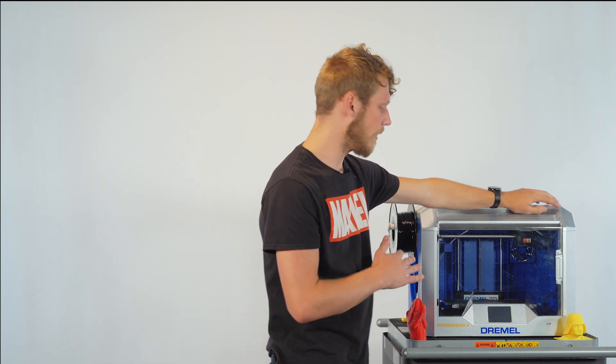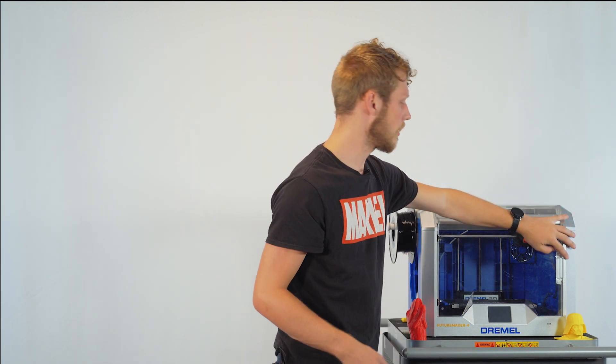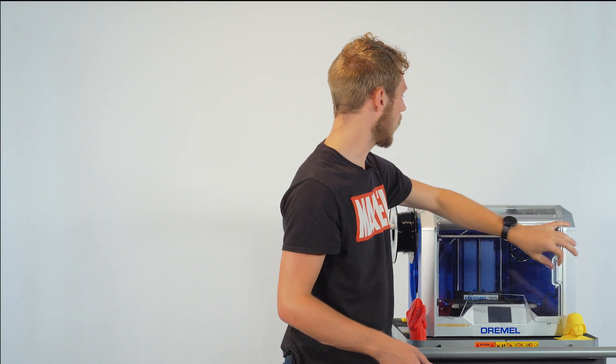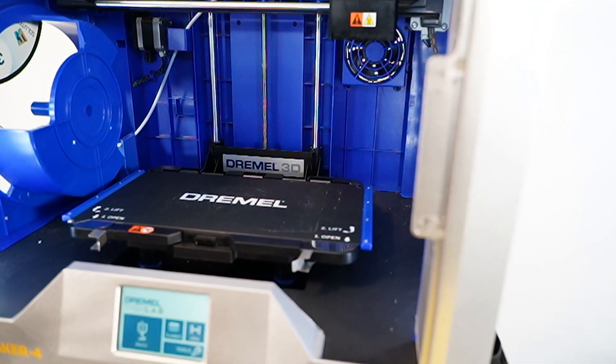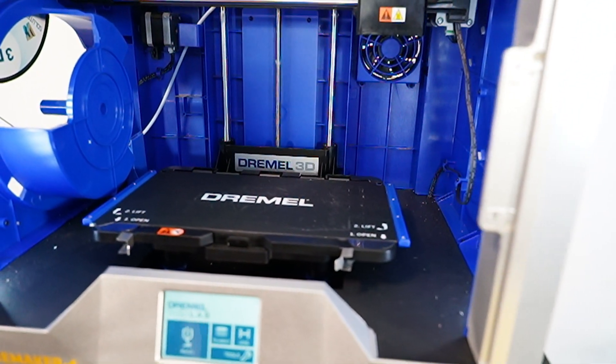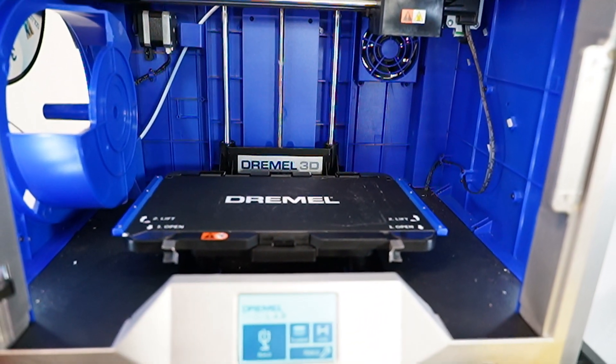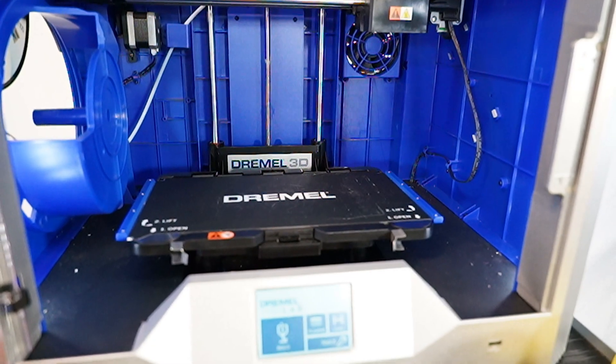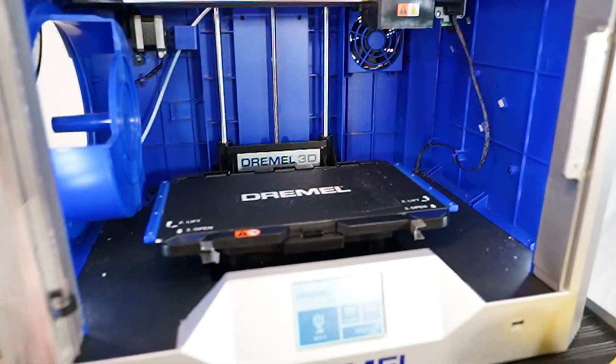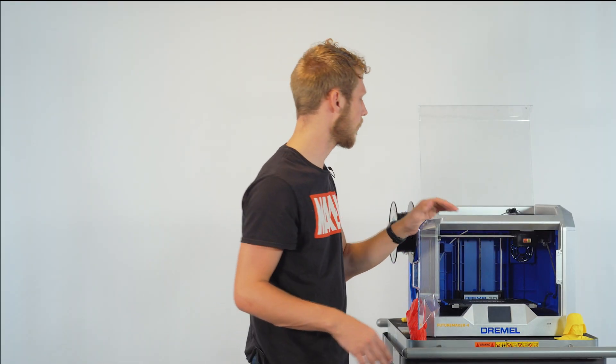All right, this is our 3D printer here at FutureMaker. We have a Dremel 3D printer. Now, if you take a look inside, our 3D printer has a couple different parts, but they're all the same across pretty much all 3D printers.